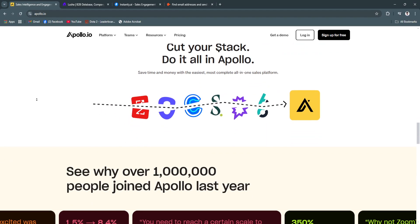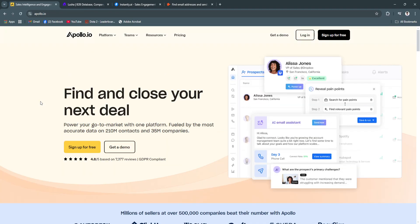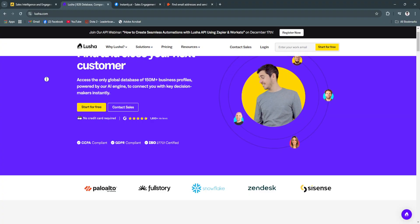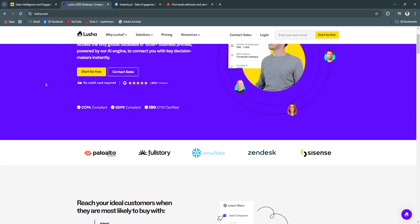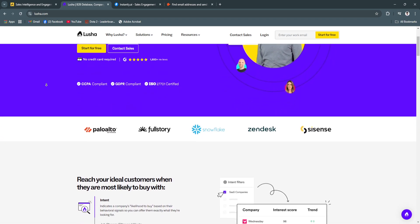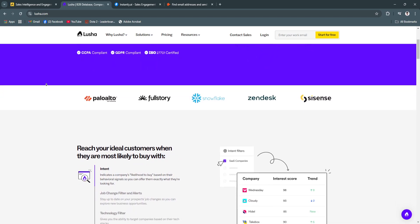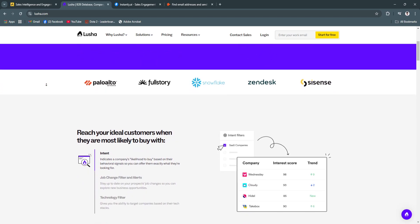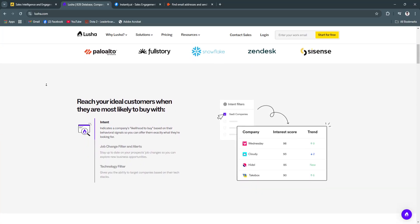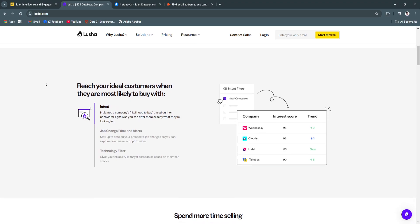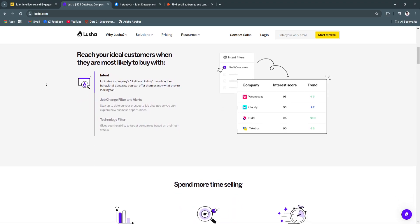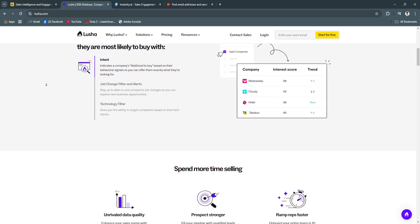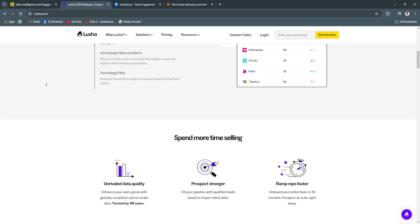Now let's talk about Lucia. Lucia specializes in enriching contact data for businesses, offering accurate email addresses, phone numbers, and company details. Its intuitive platform is ideal for B2B companies looking to accelerate their sales process through high-quality lead data.